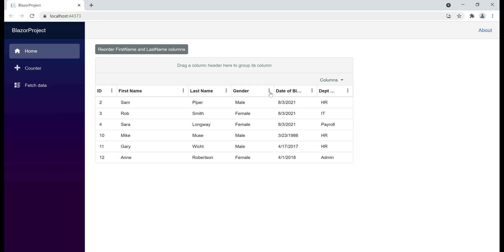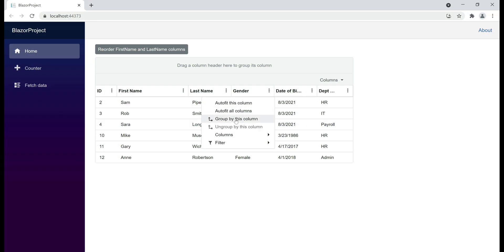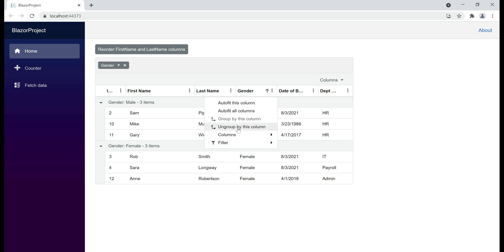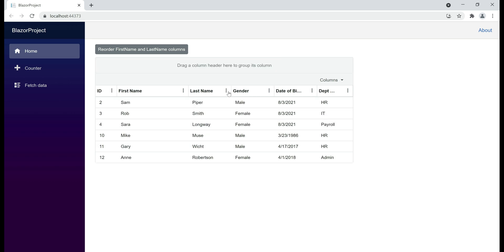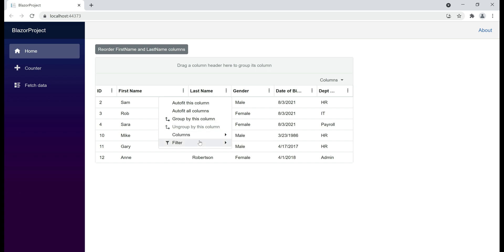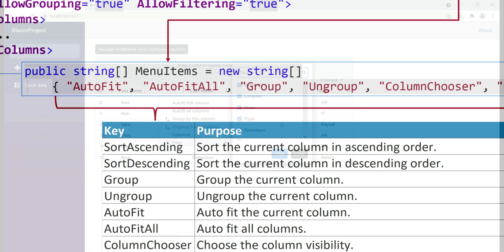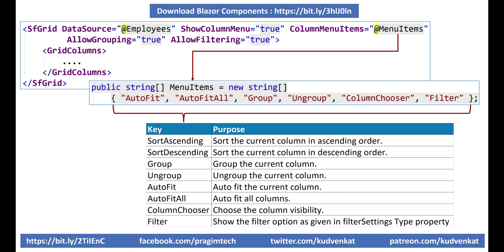Now, when we click on the three dots, we can group data by the gender column. When the data is grouped by gender and we click on the same three dots again, ungroup is now enabled and when I click this, the data is ungrouped. Similarly, we can filter data as well — we have a checkbox-like filter. Here is the complete list of strings that you can use to customize menu items in the data grid column menu. That's it in this video — thank you for listening.